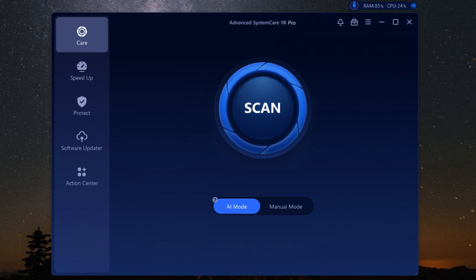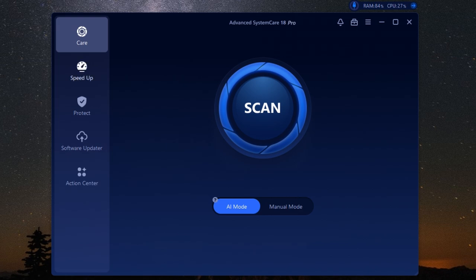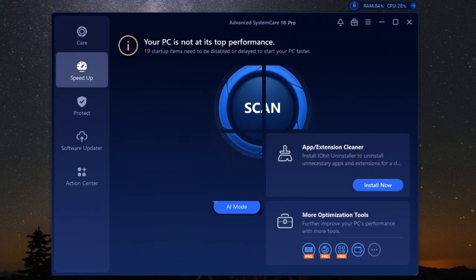And of course, we've got to talk about disk space. Running out of space can cause your computer to slow down and even crash. Advanced SystemCare Pro helps you reclaim that space by finding and removing large files you might not even know you have. This can free up valuable space and keep your system running smoothly.